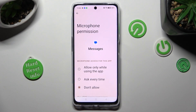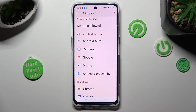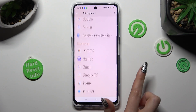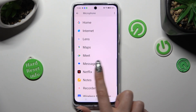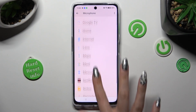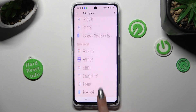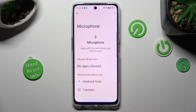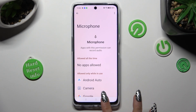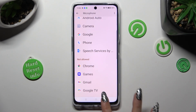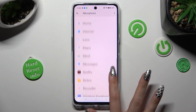So finally, when I go back, I can see Messages no longer has access to my device's microphone. But you can always select any app.